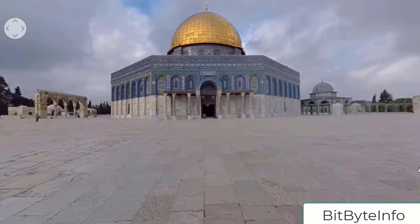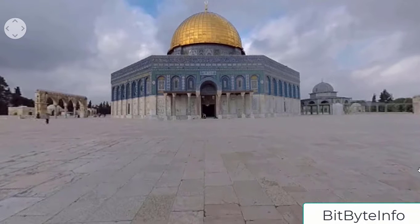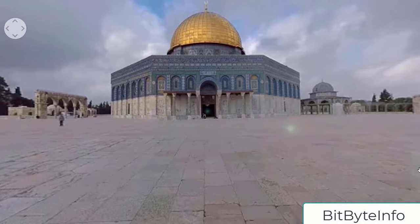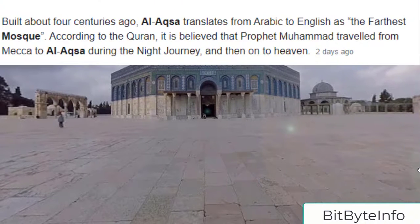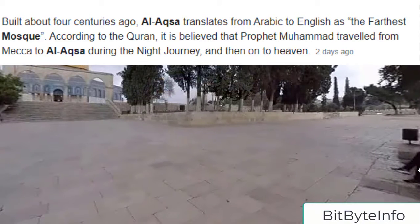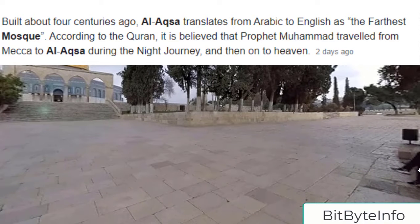This is the basic view of Masjid Al-Aqsa. Talking about the facts and history of Masjid Al-Aqsa — it is the mosque that was built by Hazrat Ibrahim. What is the meaning of Masjid Al-Aqsa? Translating from Arabic to English, it means 'the Farthest Mosque'.